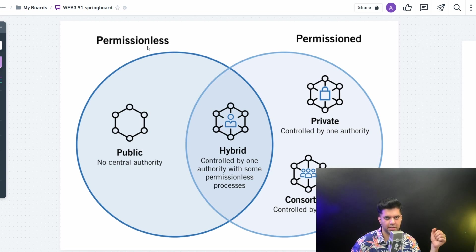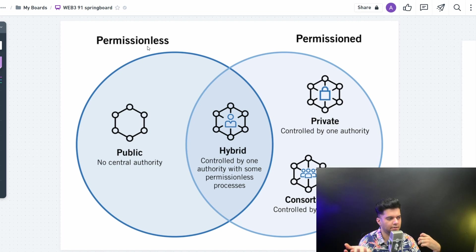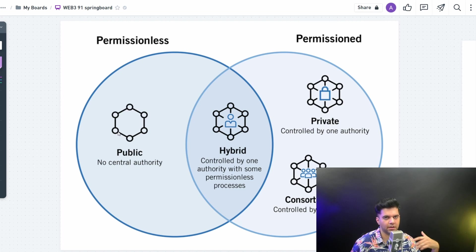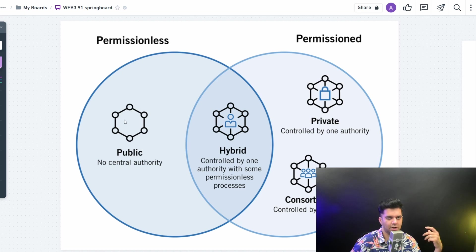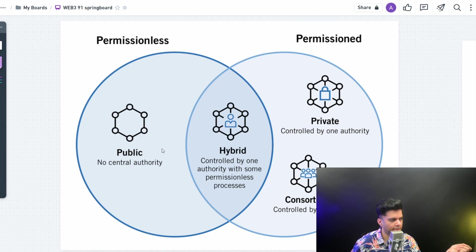Most of the blockchains we hear and talk about — like Ethereum, Solana, and NEO blockchain — are permissionless. Anybody can come and join, anybody can become a node, anybody can become a verifying node, or anybody can get governance tokens based on how much you buy. Anybody can start staking, depending on how much money you have to start buying those coins. There is no central authority; it's all public and permissionless.